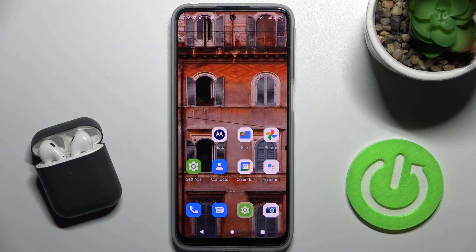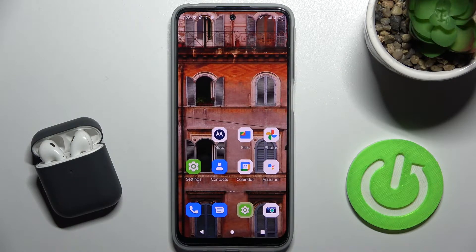Welcome to this tutorial. In front of me is the Motorola Moto G31, and I'll show you how to change the icon style on this device.